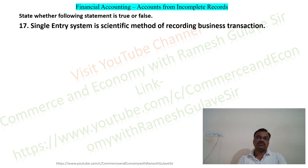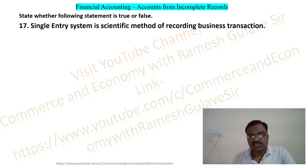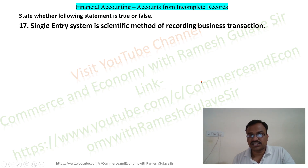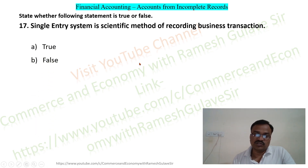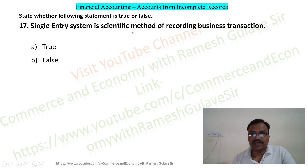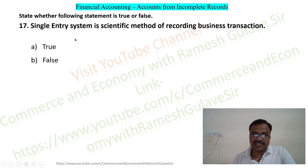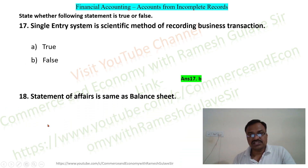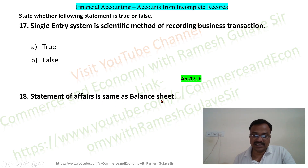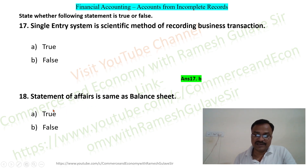The next section has true or false questions. First: single entry system is a scientific method of recording business transactions — true or false? Single entry system is not a scientific method; it is an unscientific method of recording business transactions. So this statement is false — option B. Next: statement of affairs is same as balance sheet — true or false? This is true, so option A is the right answer.